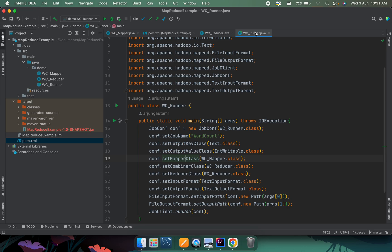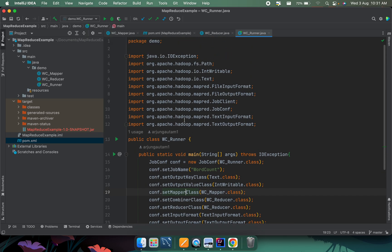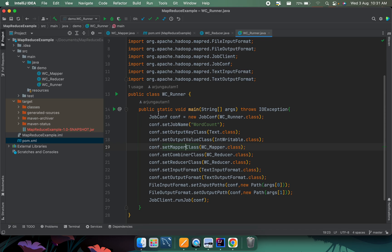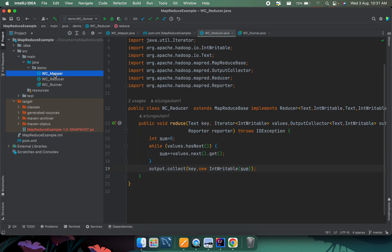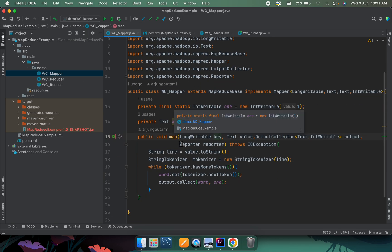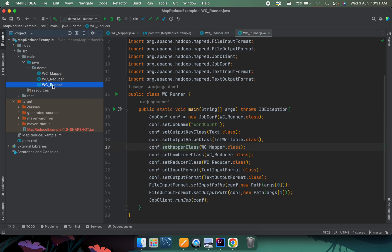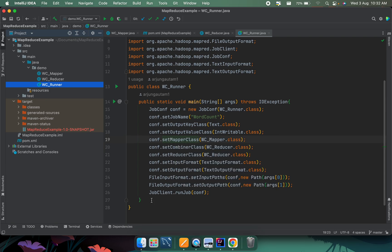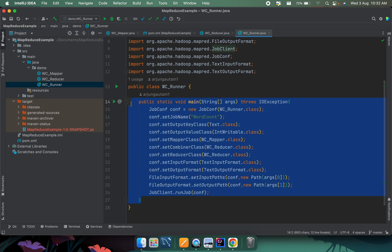Hello everyone, welcome back to another video. In this video I'm going to show you how you can perform the simple word count example using MapReduce — basically using Hadoop and Java. You can see this program; I will put the program link into the description so you can directly copy the GitHub code. There are three classes: WordCount Mapper, WordCount Reducer, and WordCount Runner, from which the program basically runs.